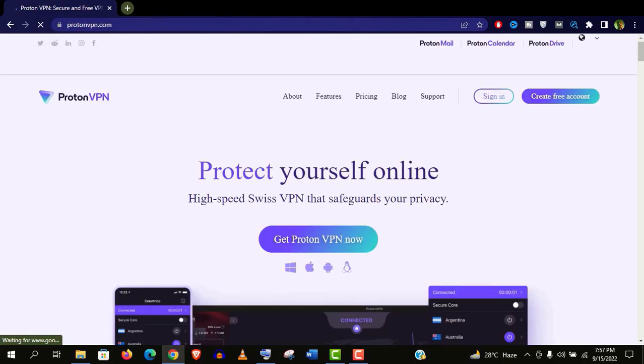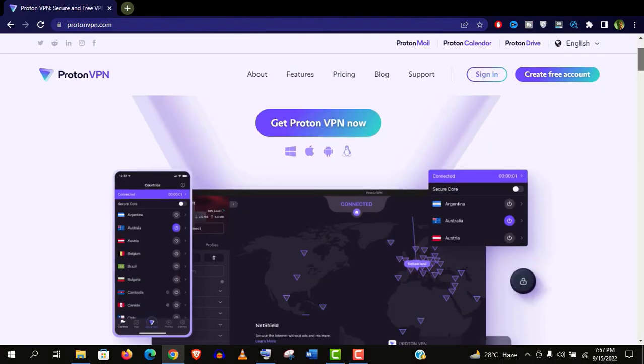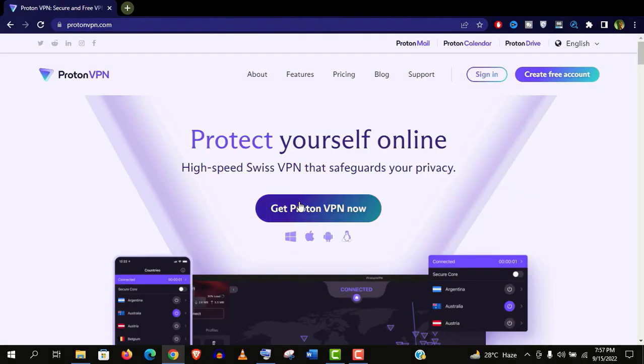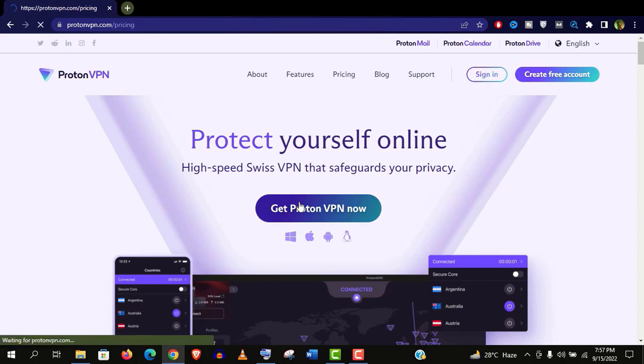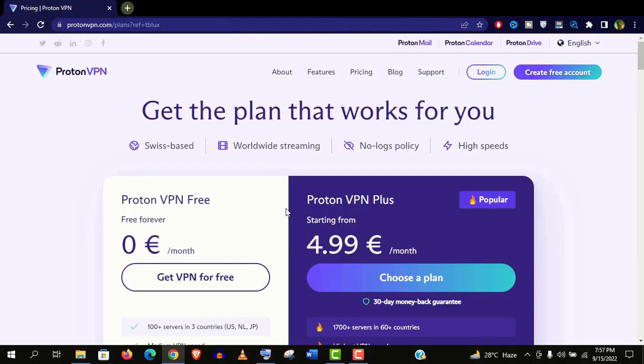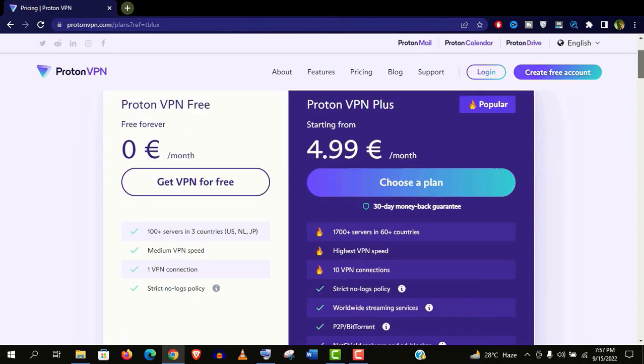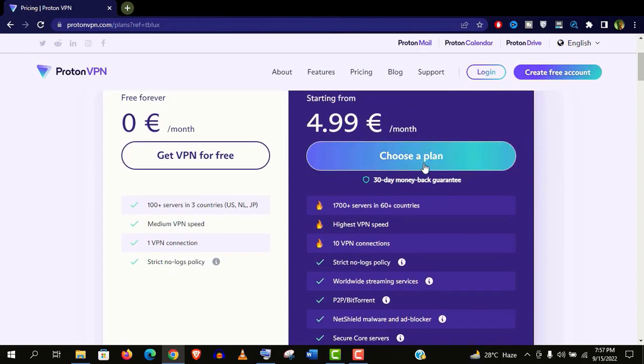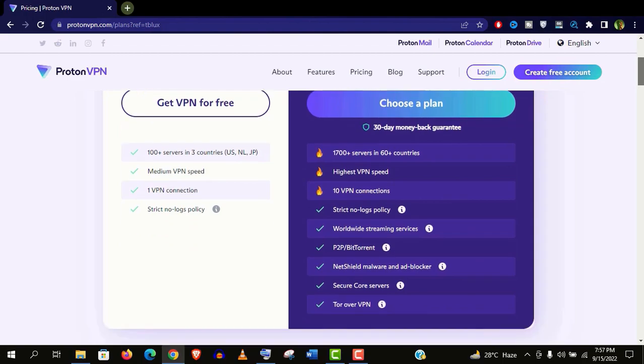Well guys, let's open this ProtonVPN. Click on get ProtonVPN now. You can see it's showing two versions here. You can get ProtonVPN Plus if you wish, but today I will review the free version which is more than enough for personal use.